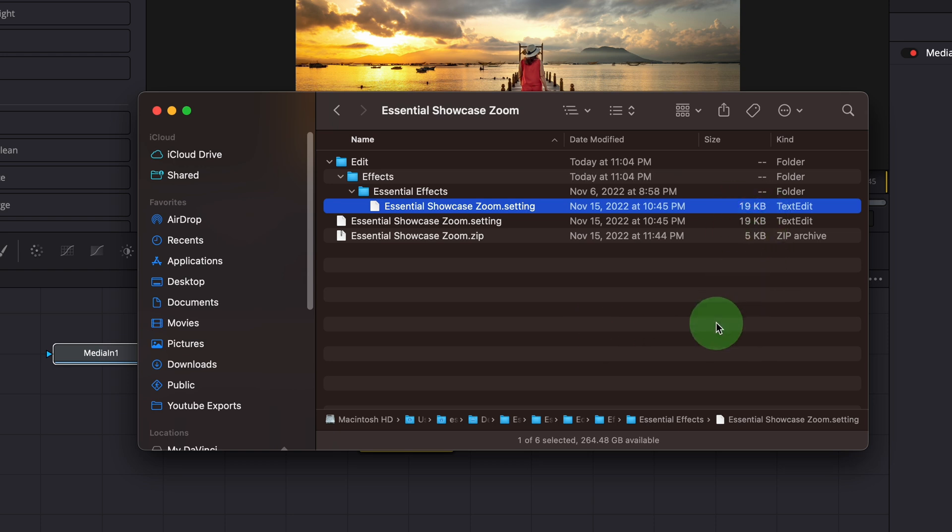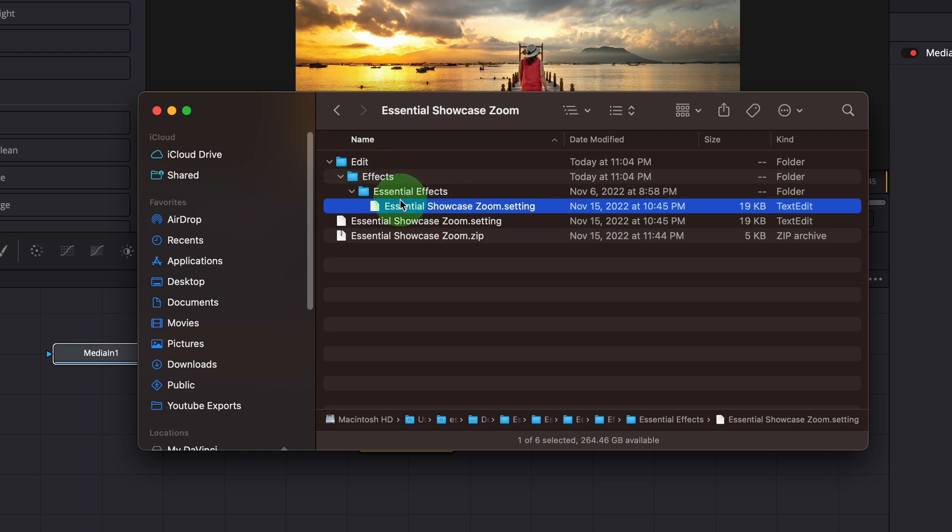In order to use fusion templates in DaVinci Resolve, the setting files must be in the proper folders. An effect template must be put in the effects folder and a generator template must be in the generators folder and so on.